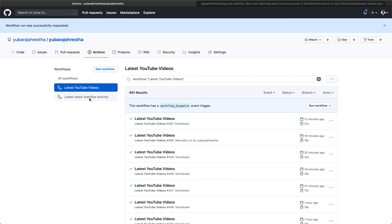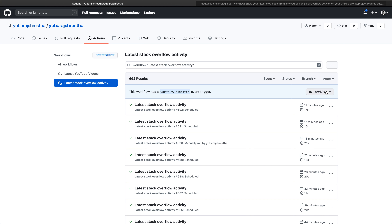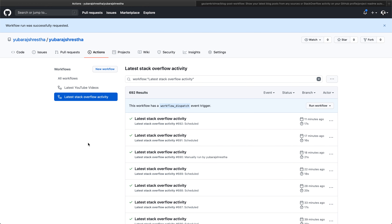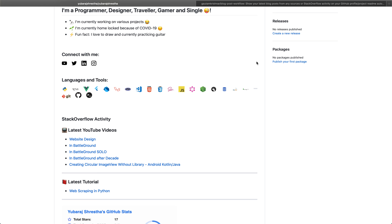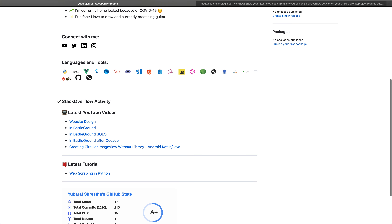Run your Stack Overflow workflow as well. Once these workflows complete, they will fetch the latest YouTube videos and latest Stack Overflow activities and write those contents into your README file. Once the workflows complete, you'll see your Stack Overflow activity and YouTube videos here. The YouTube workflow is already completed.